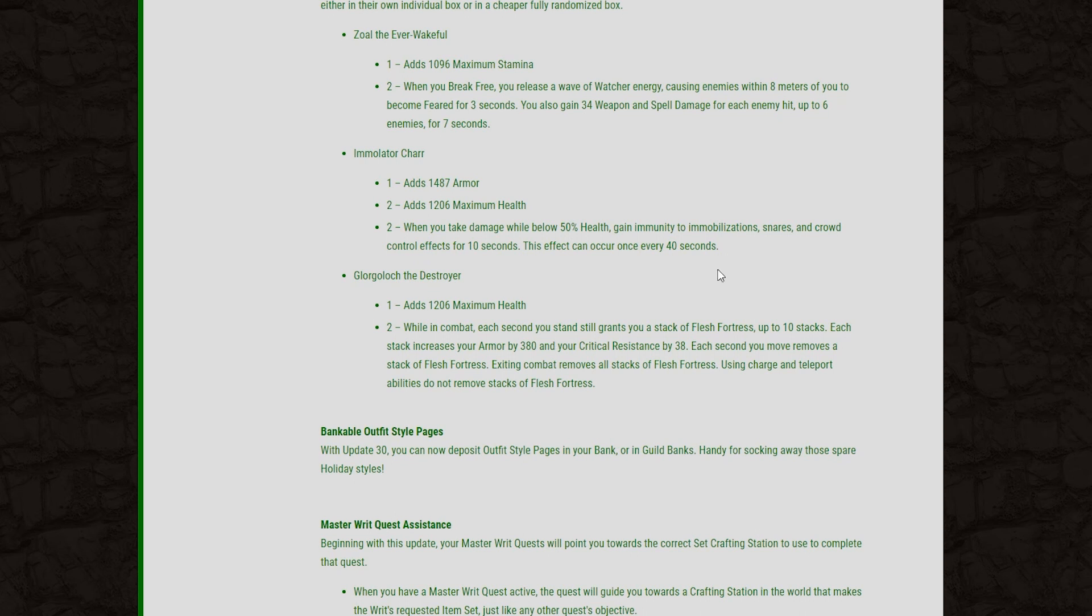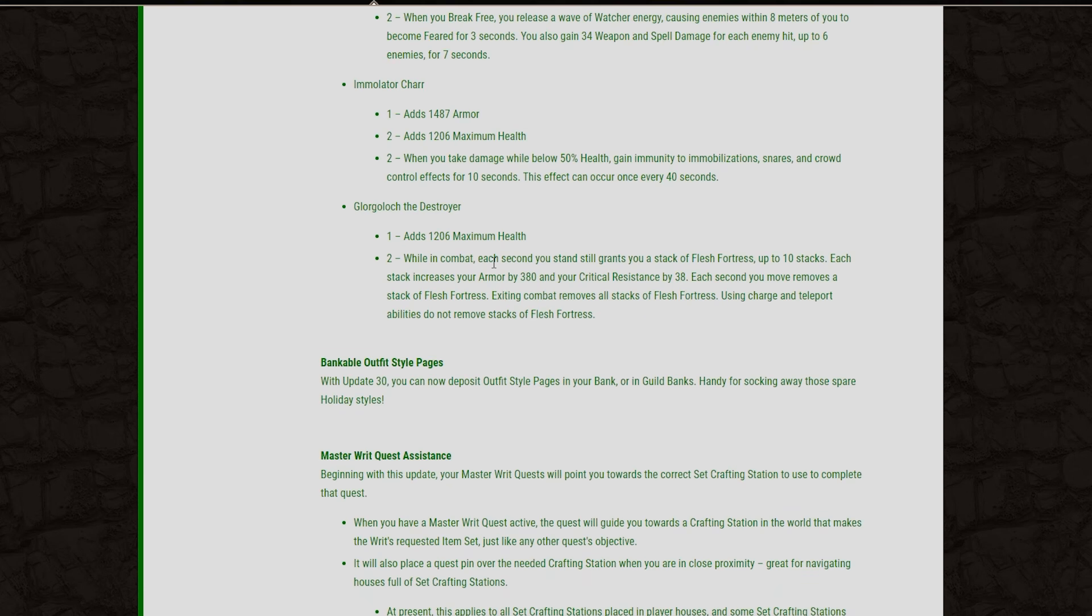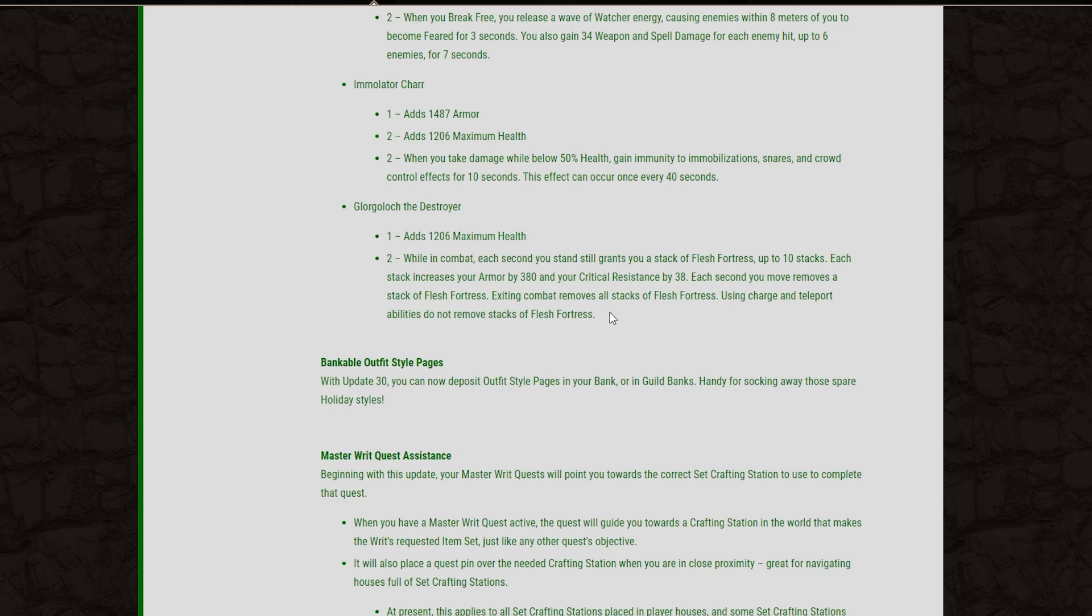The one thing that I'm a little concerned about with this set is, will it automatically break the stun for you if you get dropped below 50% health while stunned? And that's something we'll have to go on the PTS to test about this guy. And then finally, the last monster set we have here is the Glore Golach, the Destroyer. We've got one piece, 1,200 max health. On the two piece, while in combat, each second you stand still grants you a stack of Flesh Fortress, up to 10 stacks. And each stack will increase your armor by 380 and your critical resist by 38. Each second you move removes a stack of the Flesh Fortress. And Exiting Combat will remove all stacks. And using a Charge and Teleport abilities will not remove the stacks.